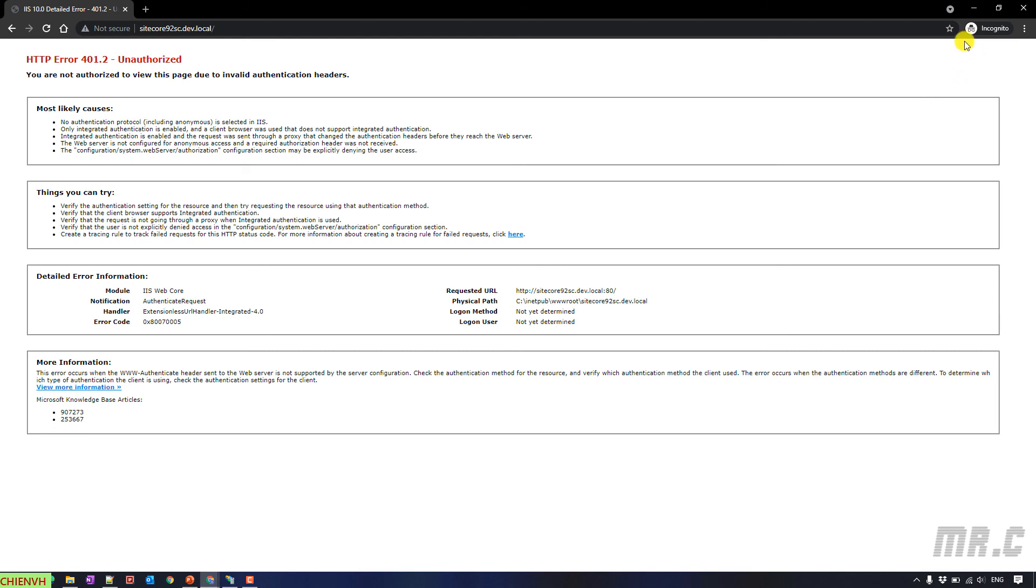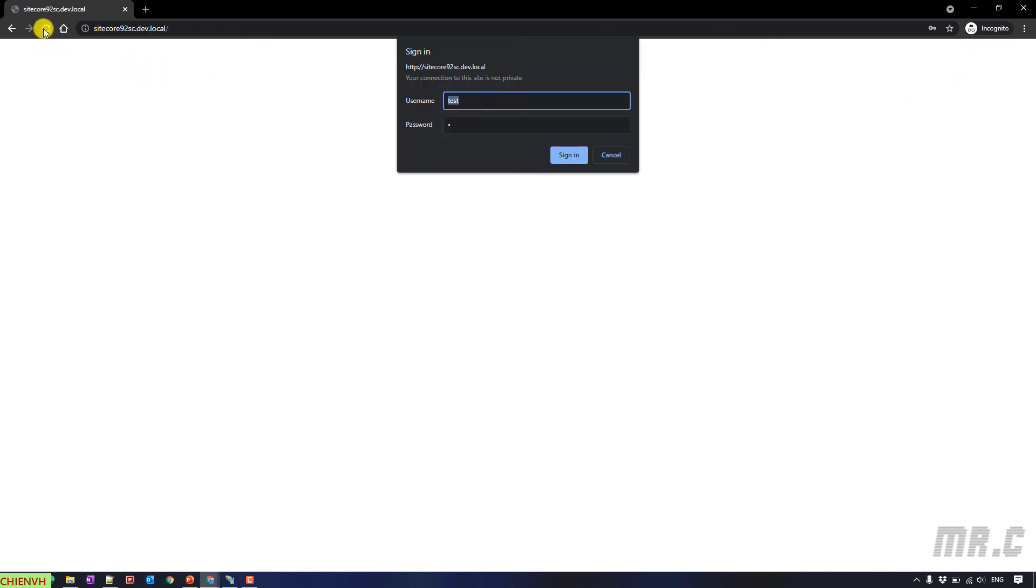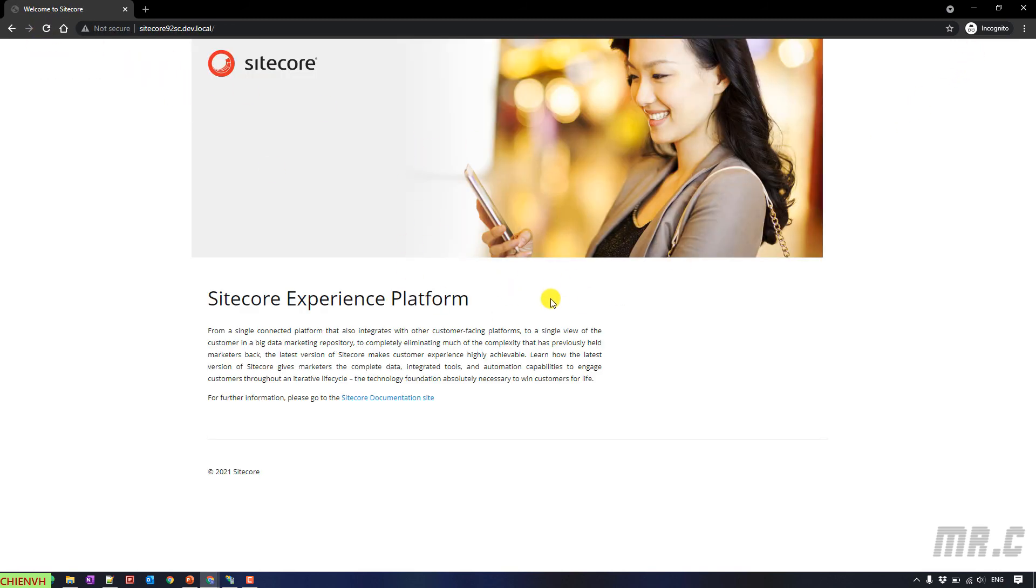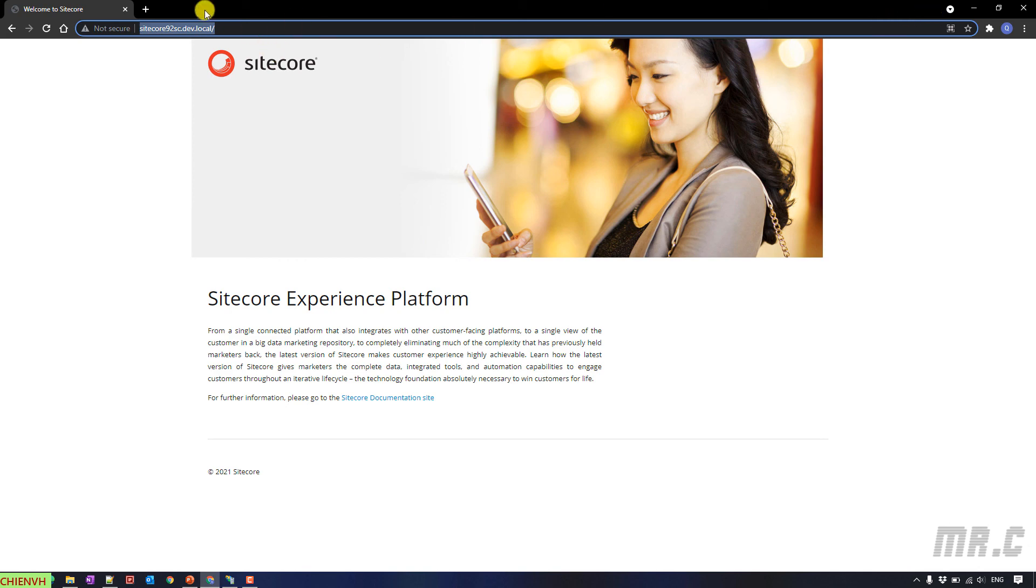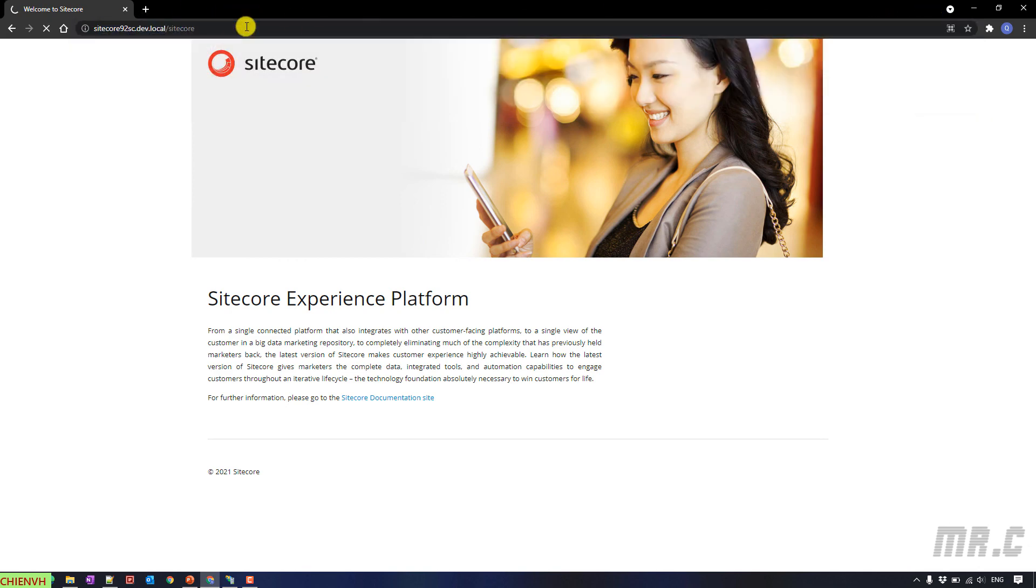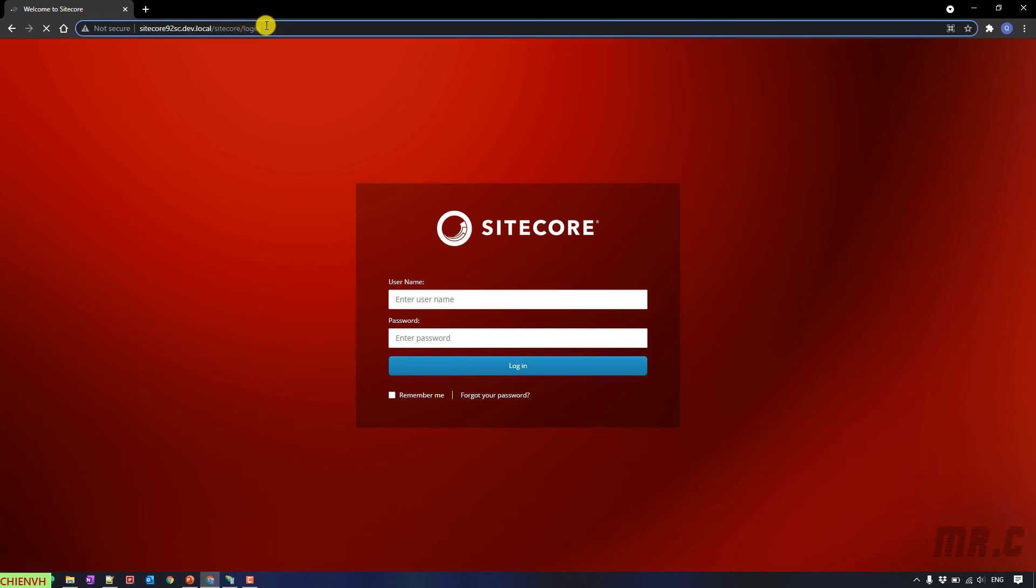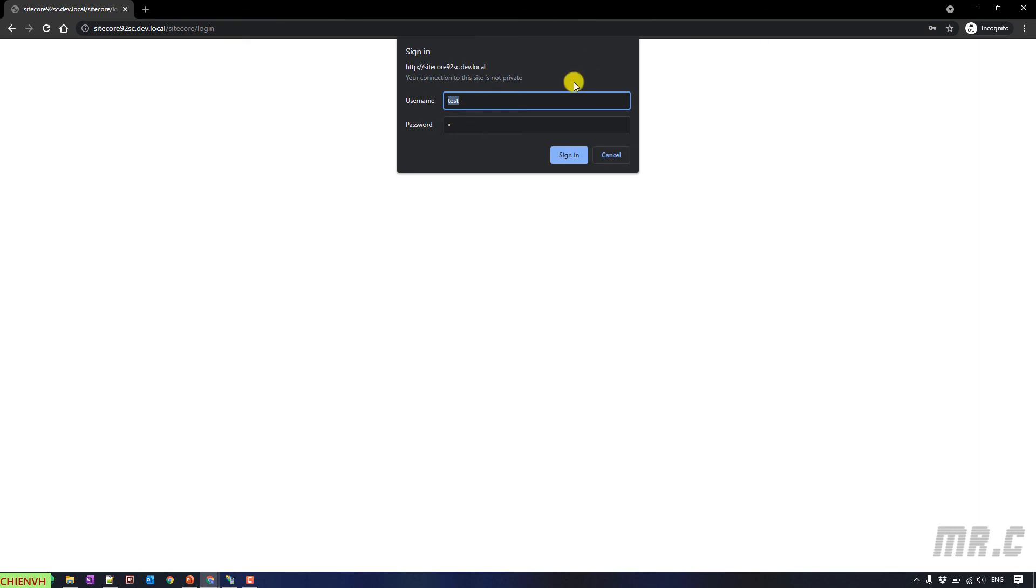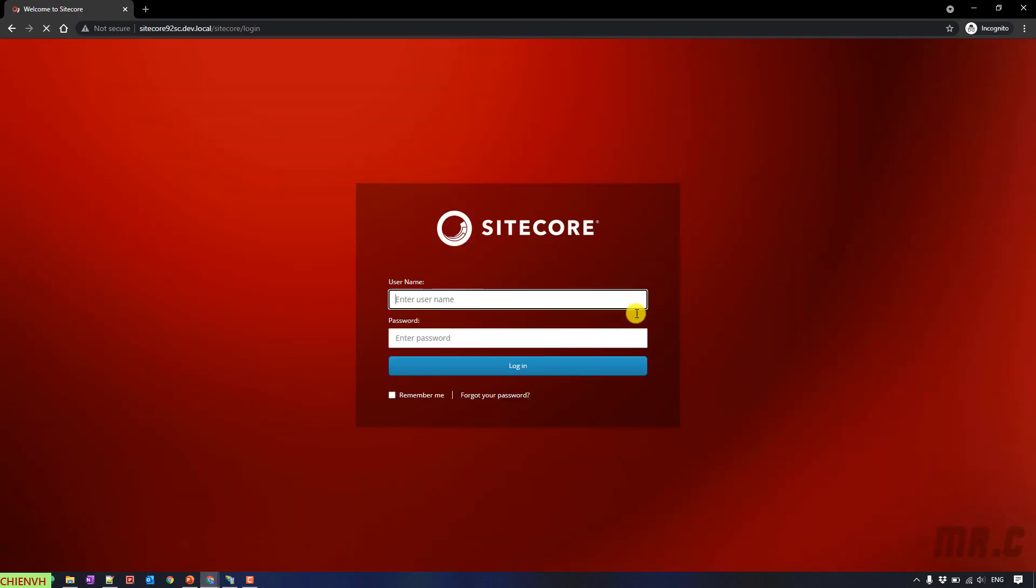OK. Cool. Refresh this one. You can see the webpage for now. You can do the same thing by accessing the CM. And even open this in the Incognito mode. You have to provide the username and password. OK. All right.